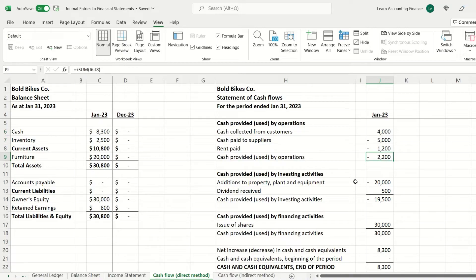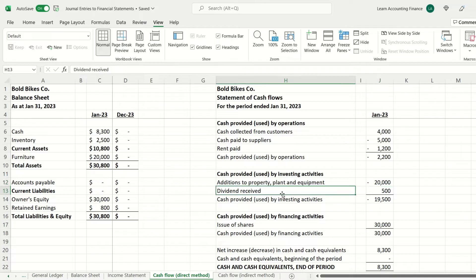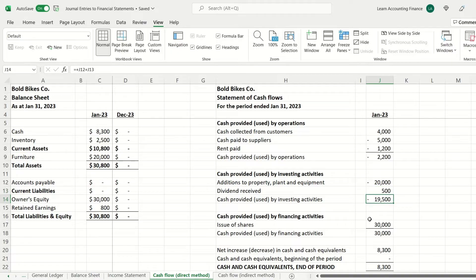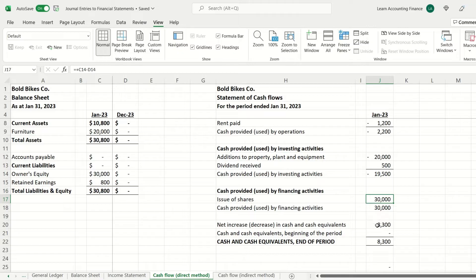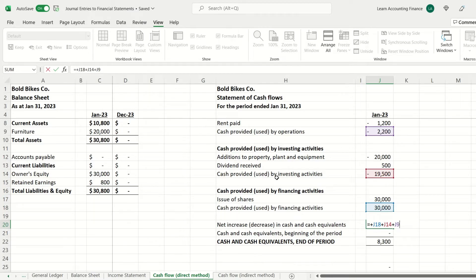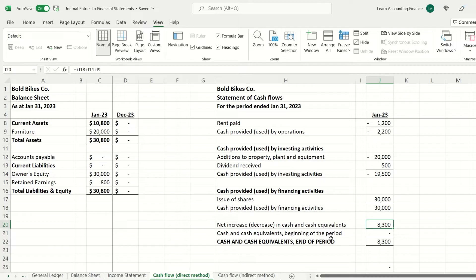The net total from operations is negative $2,200. For investing activities, the company purchased furniture costing $20,000 — a negative cash flow — but also received dividend income of $500, giving a net cash outflow of $19,500 from investing activities. Financing activities reflect only the owner's equity investment of $30,000 positive. Adding all three sections together gives a net balance of $8,300 for the period.